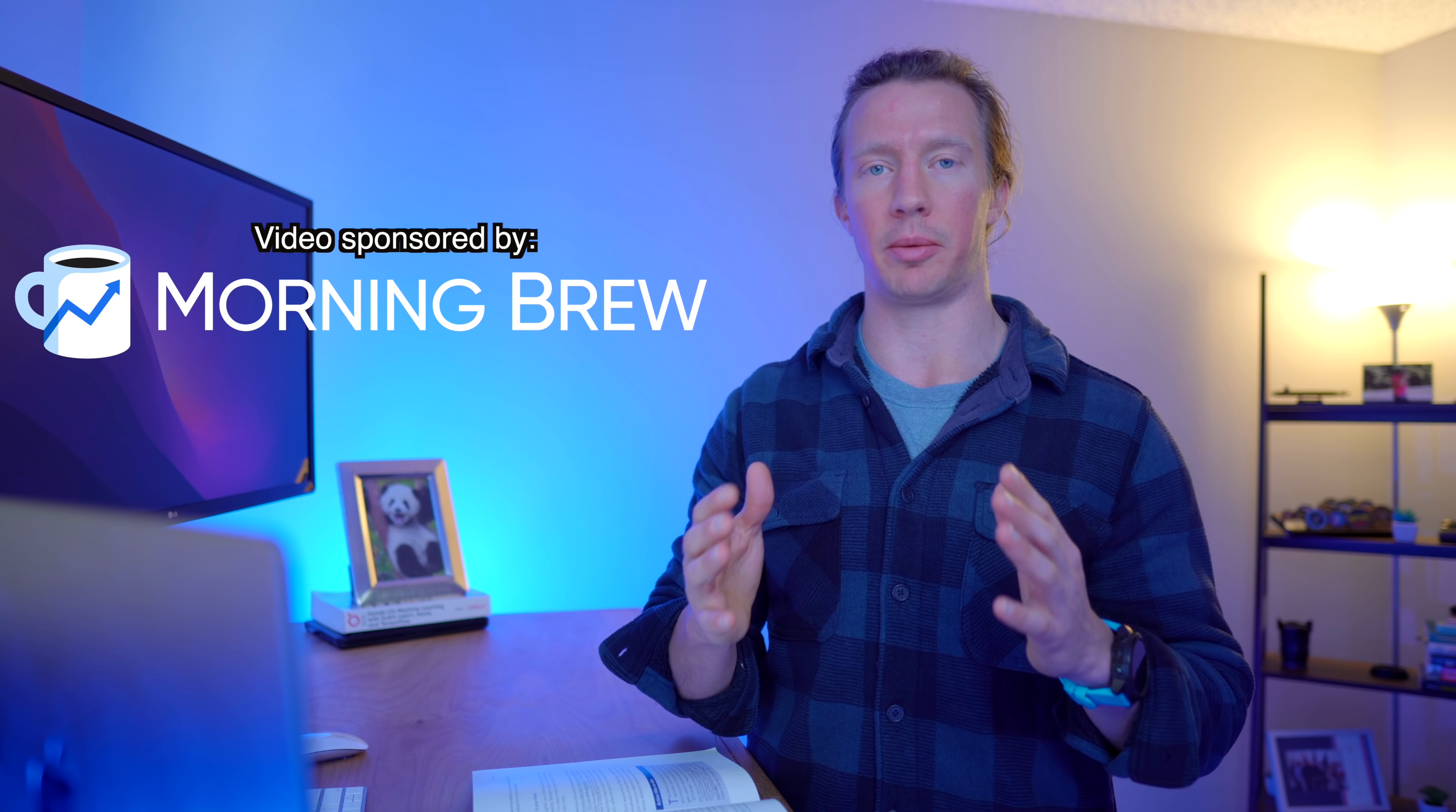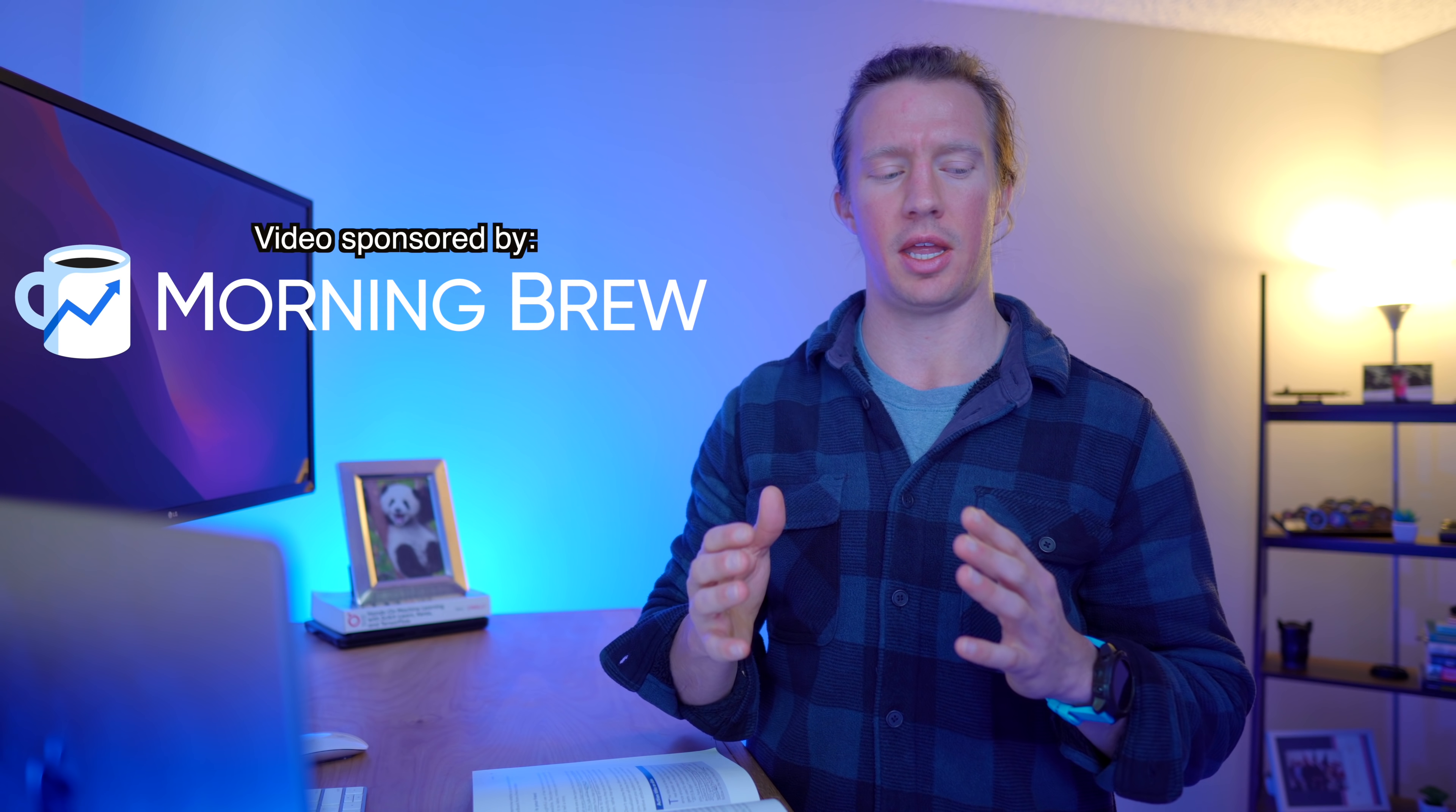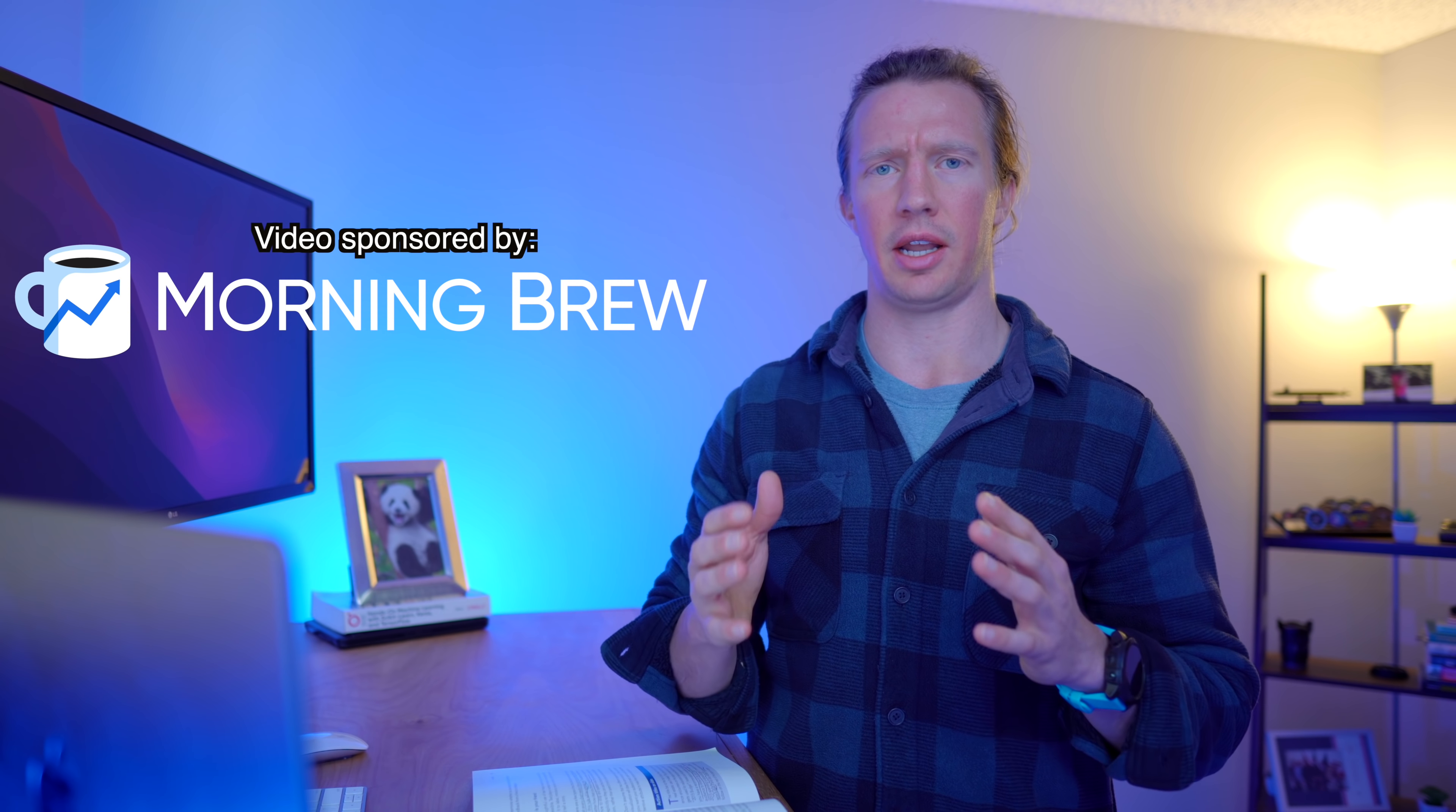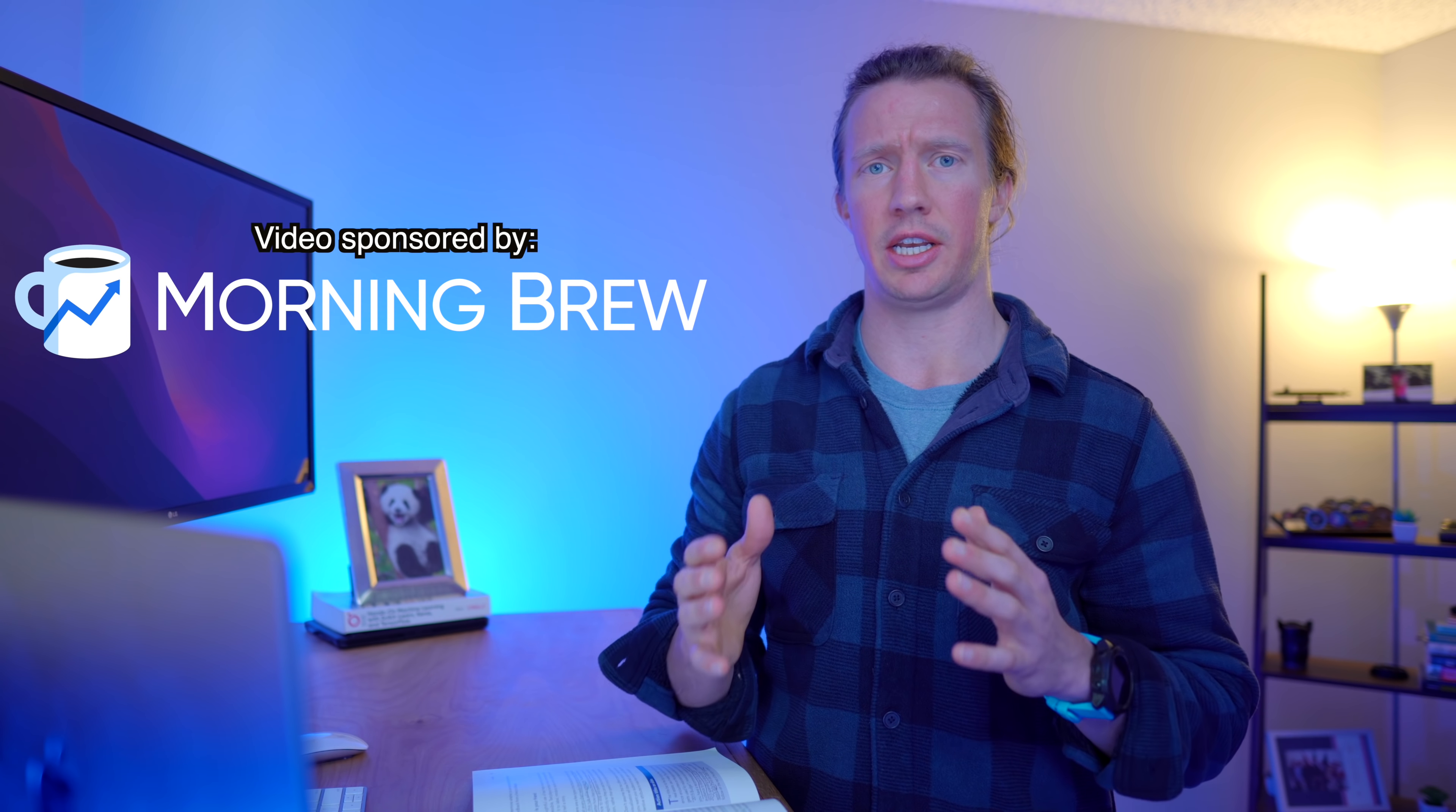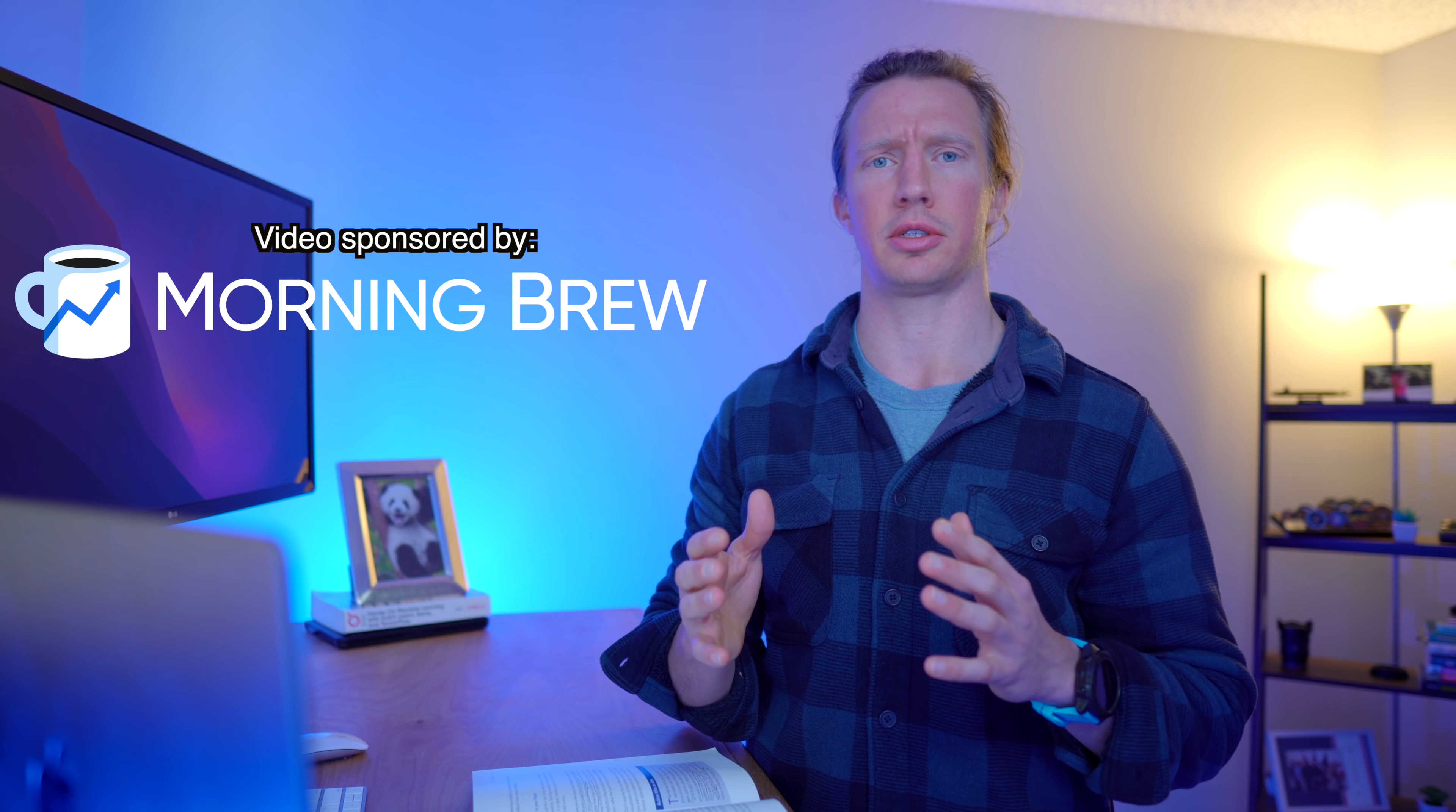This video does have a sponsor though, and that is Morning Brew. And now that I think of it, we need to pay some bills, so enjoy the sketch.